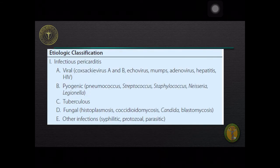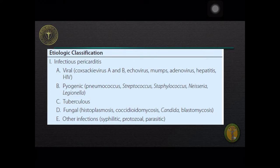Etiologic classification includes infectious and non-infectious processes. Infectious pericarditis can be due to viral, pyogenic, tuberculous, fungal, and other infections such as syphilis, protozoal, and parasitic infections.